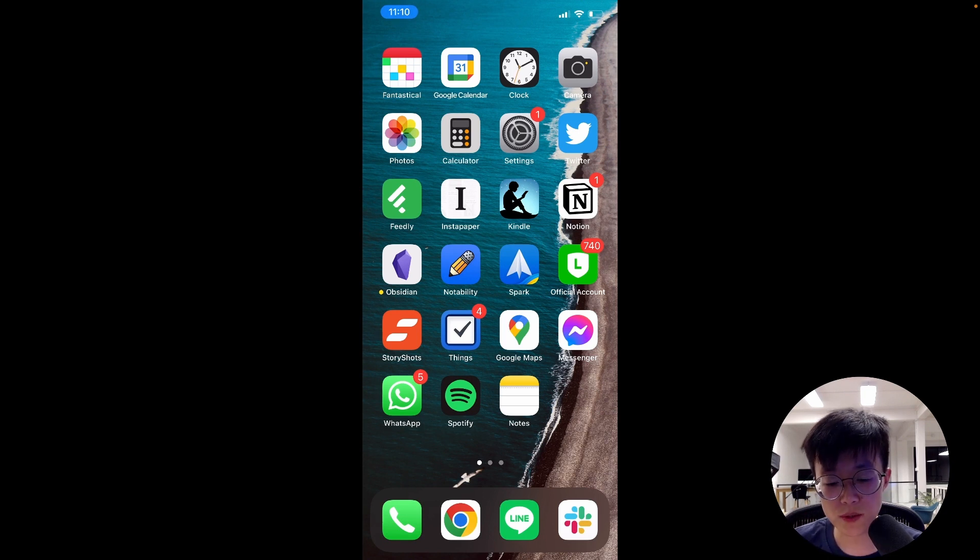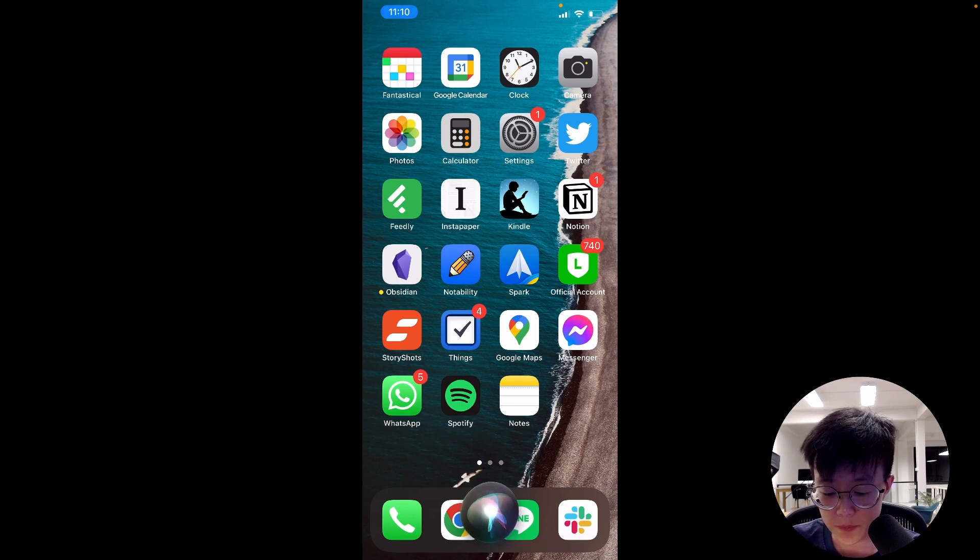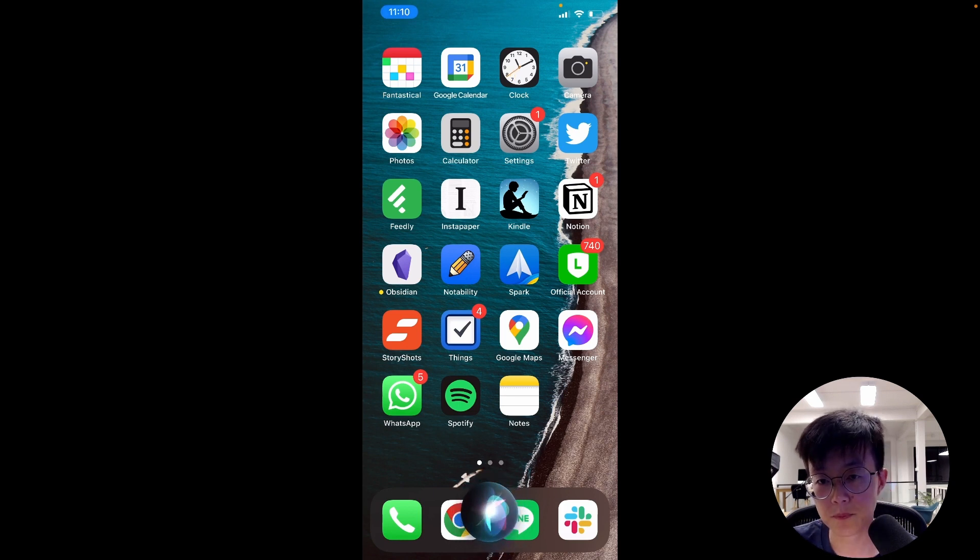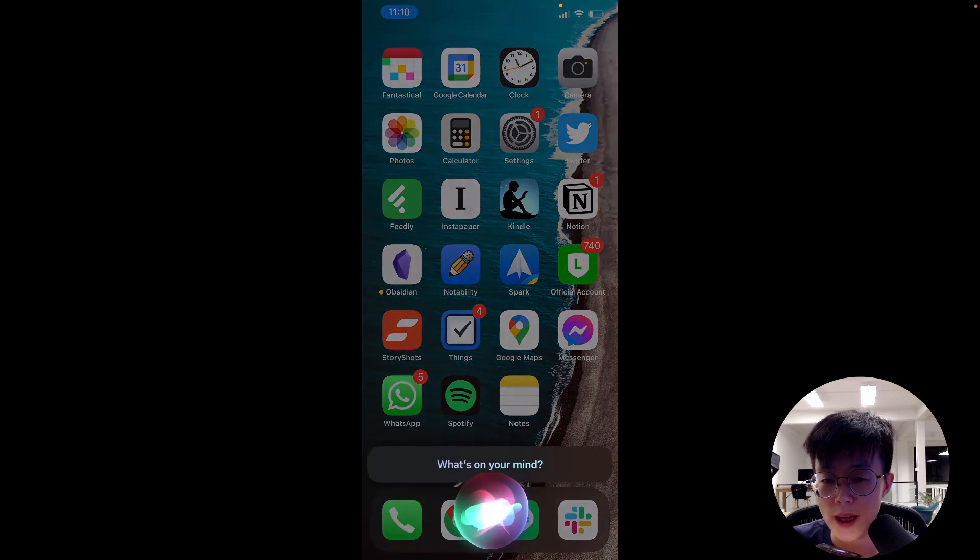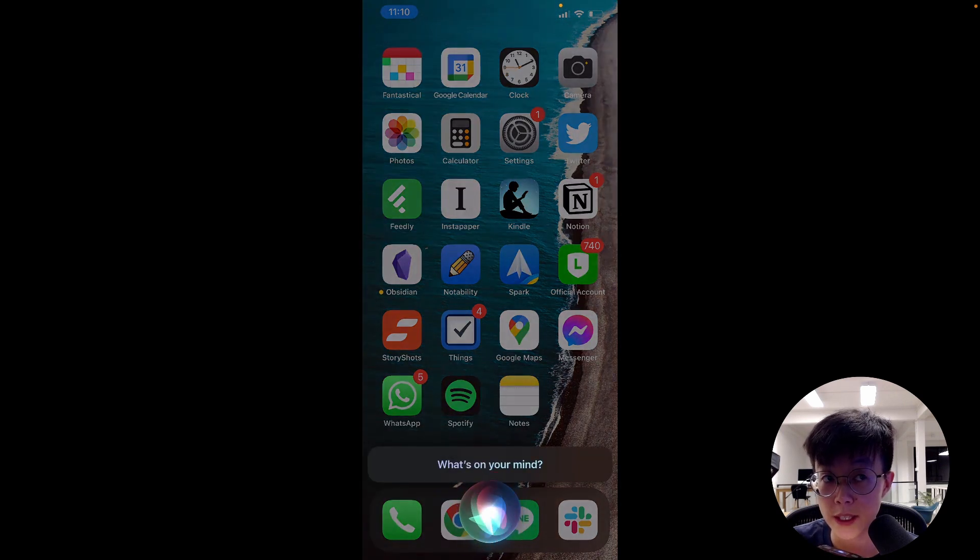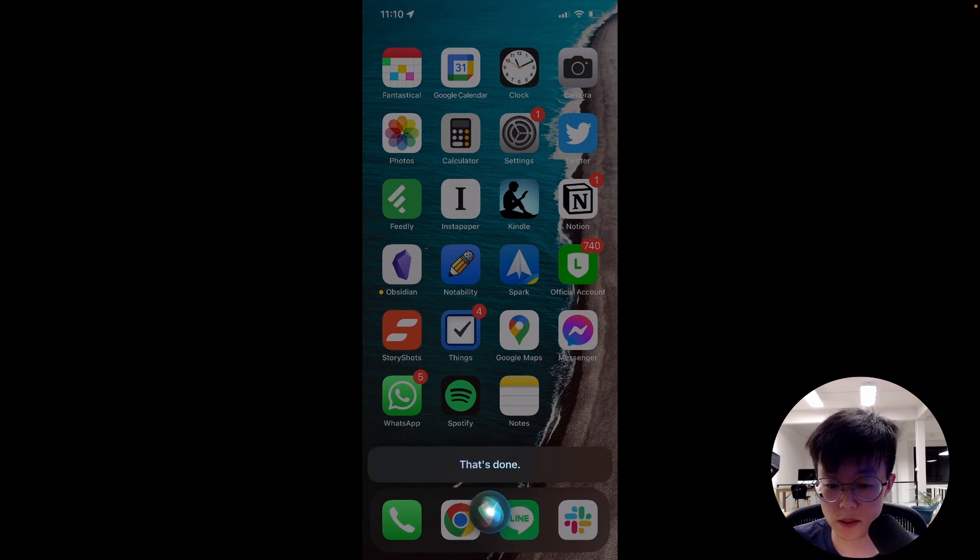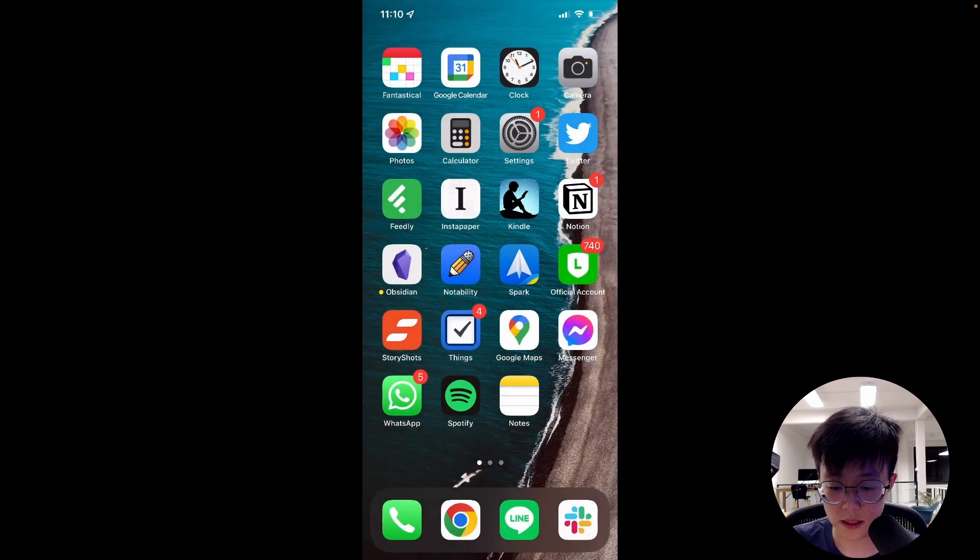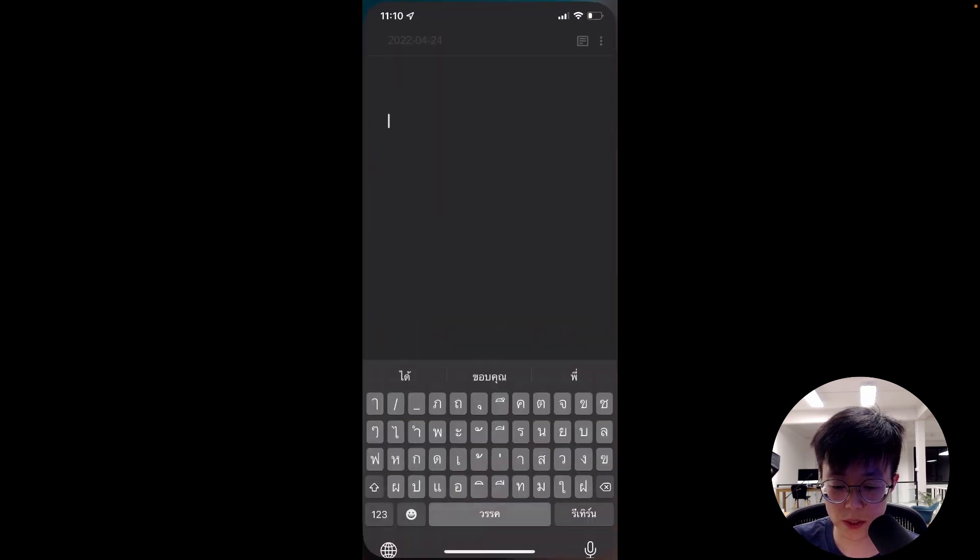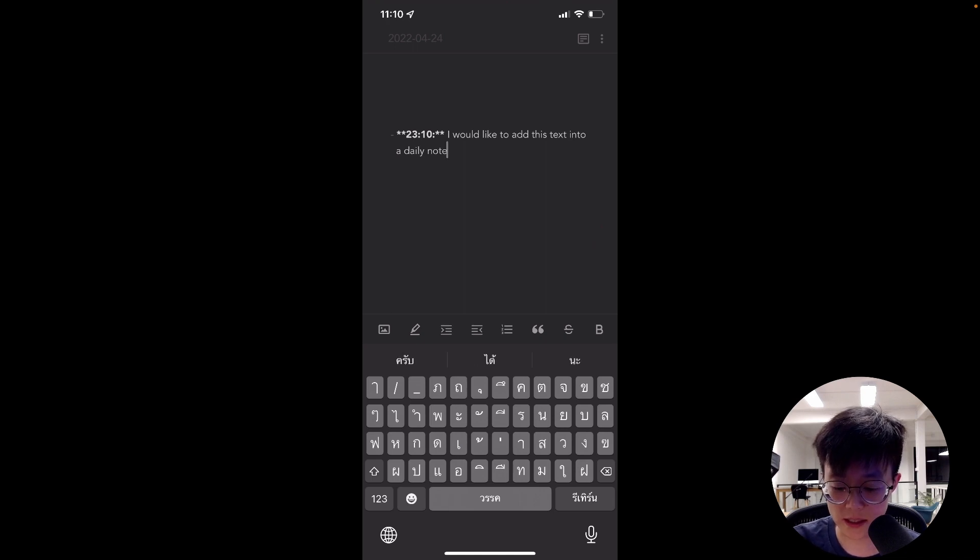In order to use voice, you just said, Hey Siri, Capture My Thoughts. I would like to add this text into a daily note. That's done. Okay, so that's done. Let's see. So if you go into Obsidian, voila, you will see that this note is added to the daily note.